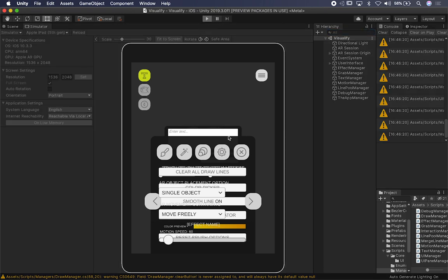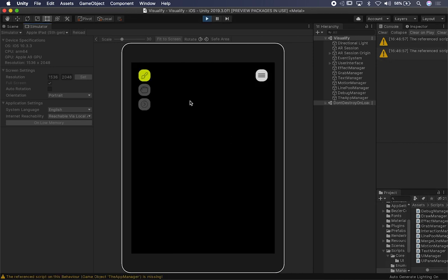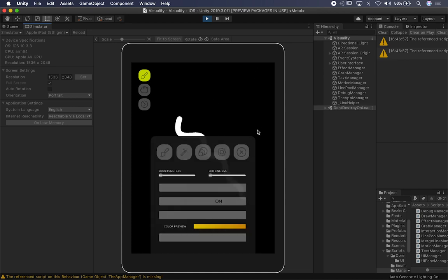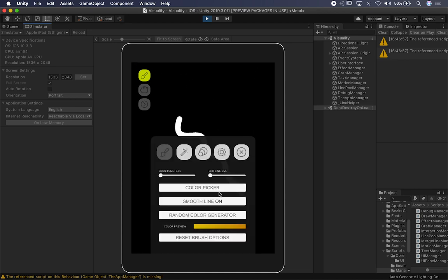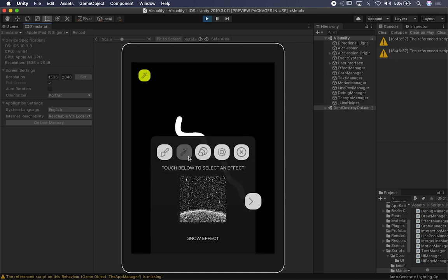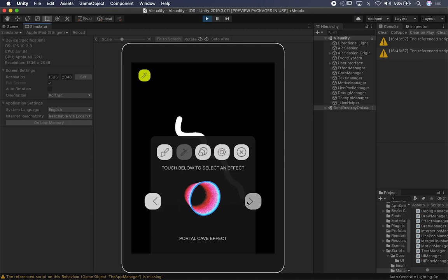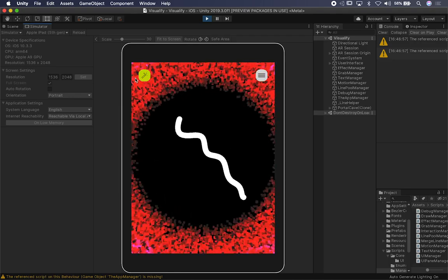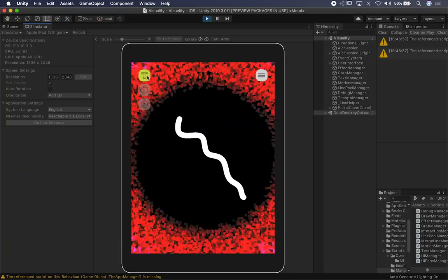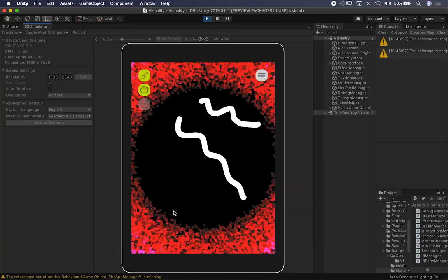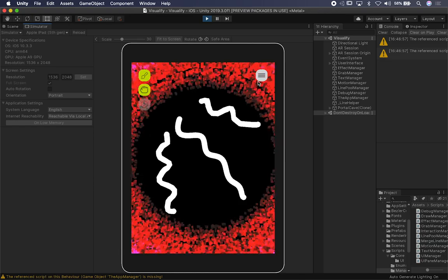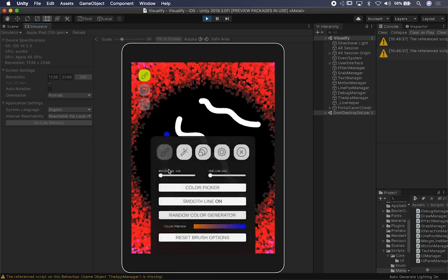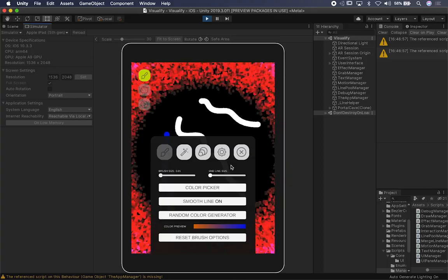Let's say I want to see how this looks on that device, so I'll go ahead and hit play and use the simulator. This tool allows me to draw in augmented reality, so I can go ahead and draw something here. I can bring in my menu and you can see that everything is lined up perfectly. I can select an effect, add it here, and draw a little bit more.